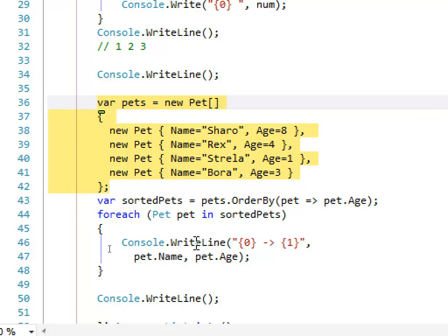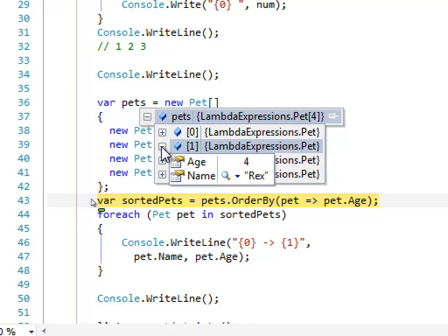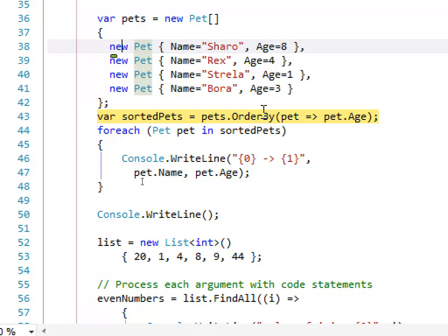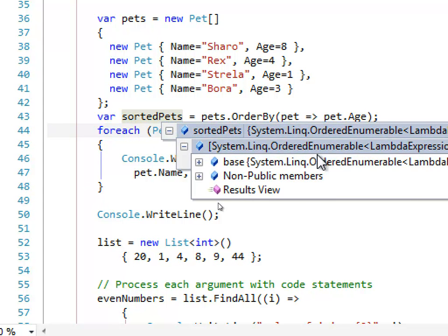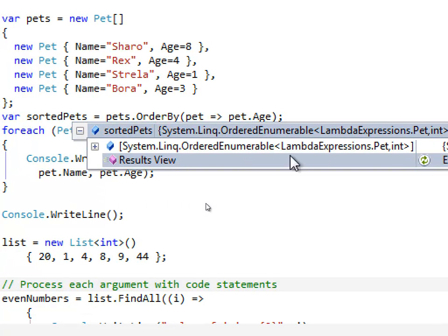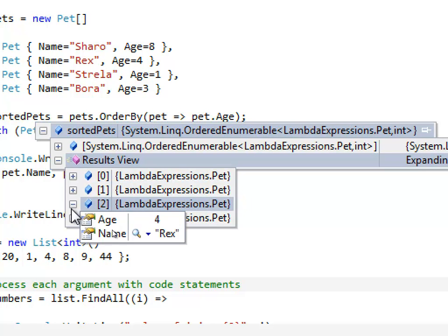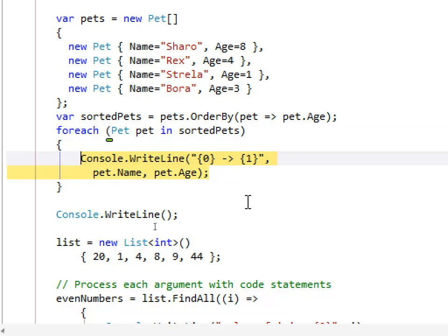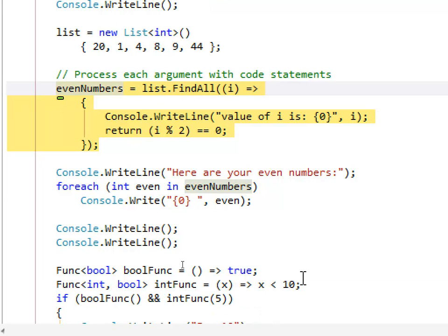Now we have an array of pets and we're ordering them by the Age property so they are now sorted. We can expand from here and see that they are sorted by age.